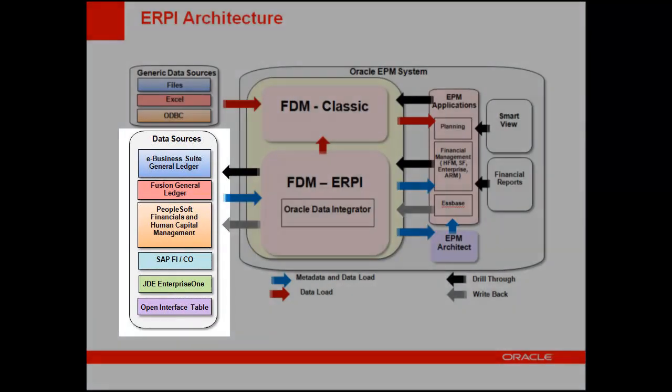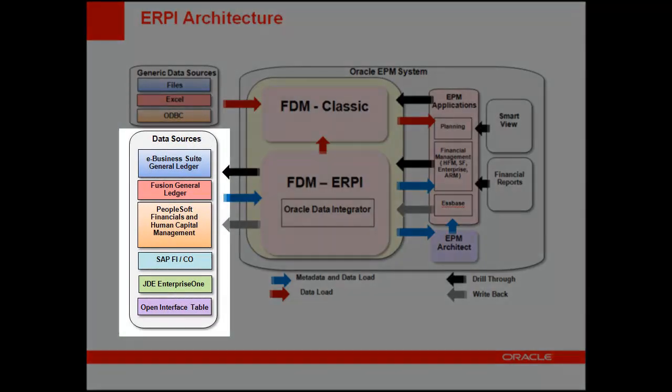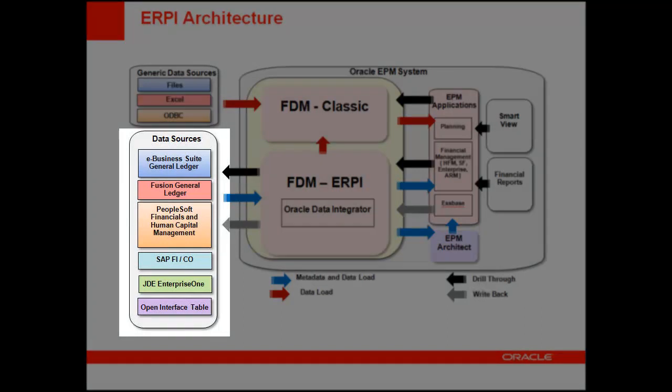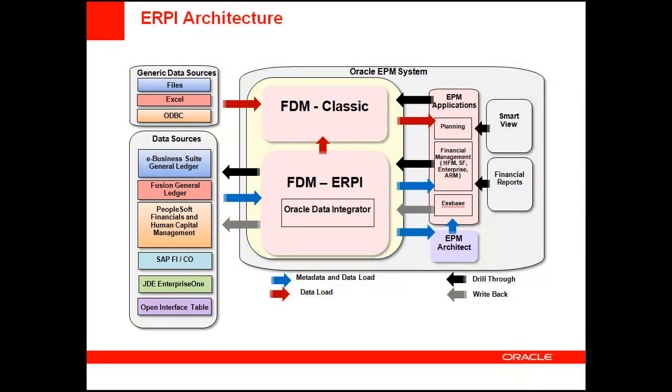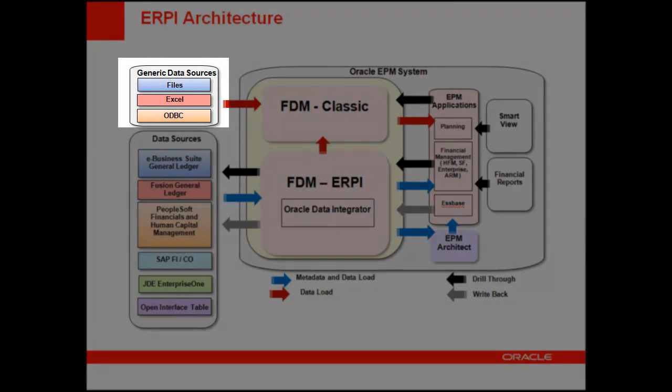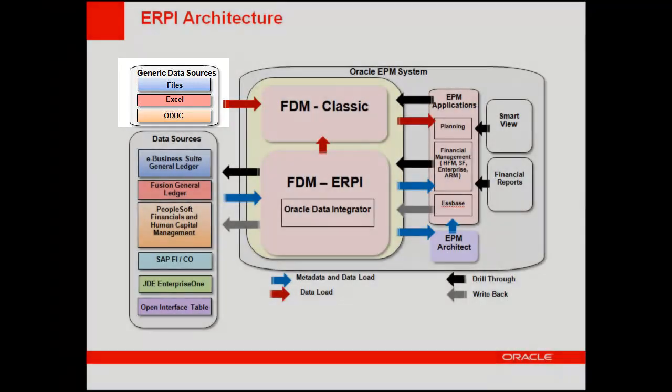ERP Integrator can load data from applications such as Oracle Fusion Financials, Oracle eBusiness Suite, PeopleSoft and JD Edwards Enterprise One General Ledgers, as well as SAP ERP Financials. You can also import data from Microsoft Excel spreadsheets and formatted text files.